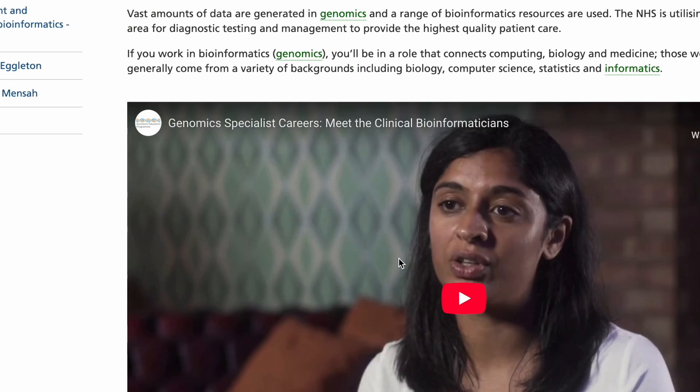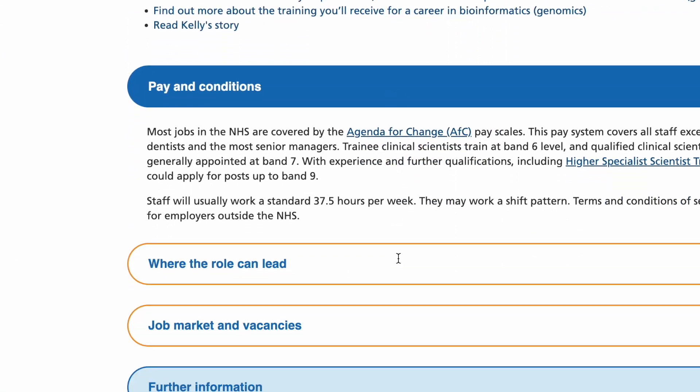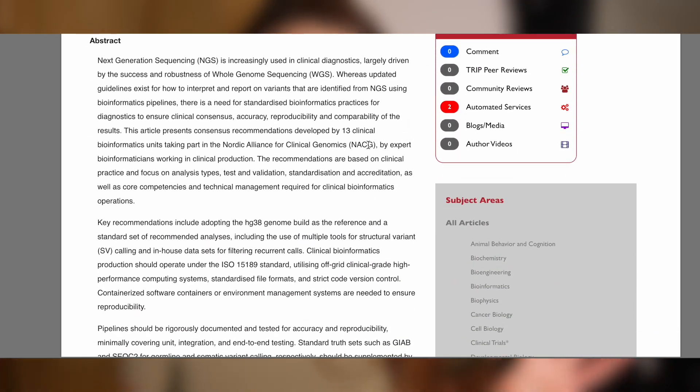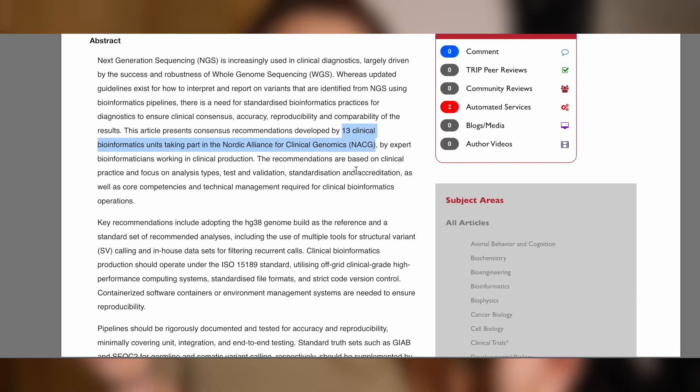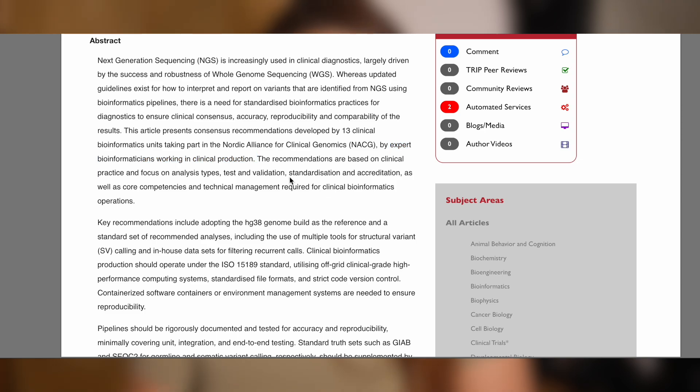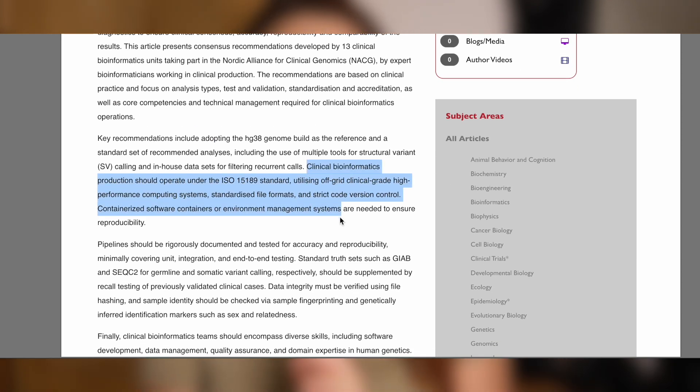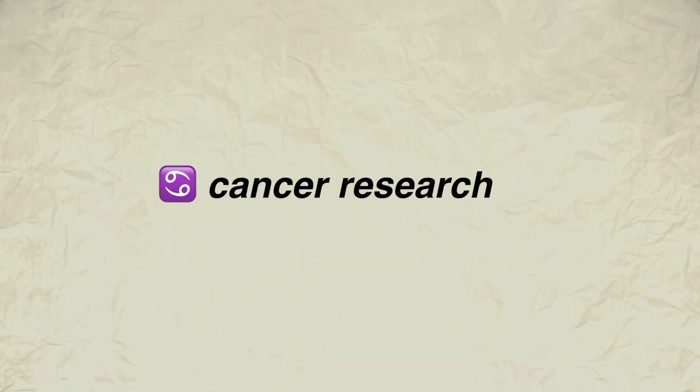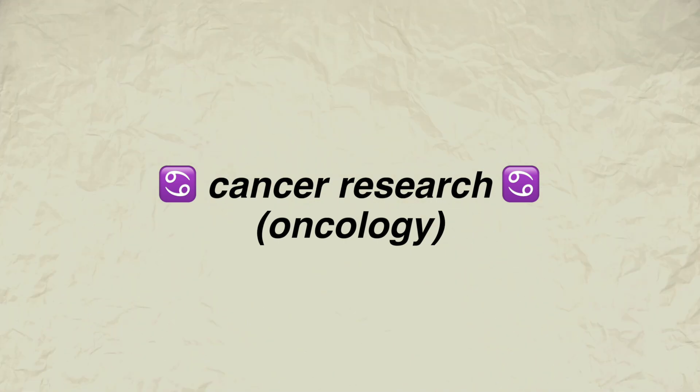Often in hospitals you will have clinical bioinformaticians working to analyze the data in-house, and there'll be a lot of companies associated with the medical practices that probably have their own bioinformaticians too. So there are loads of ways to apply bioinformatics in medicine, and specifically genomic medicine.